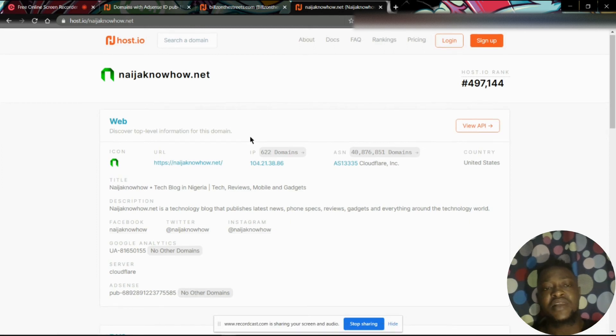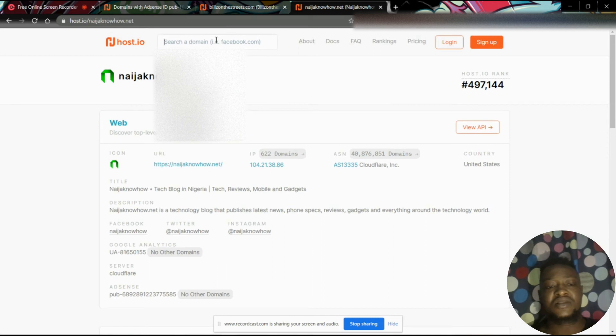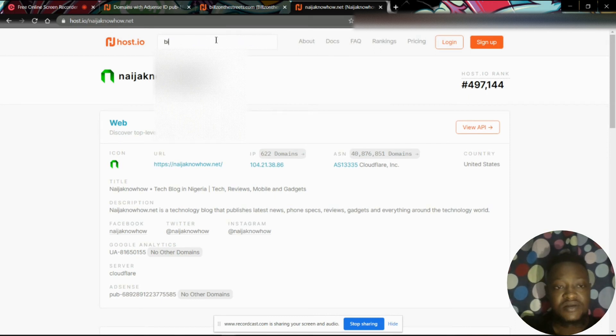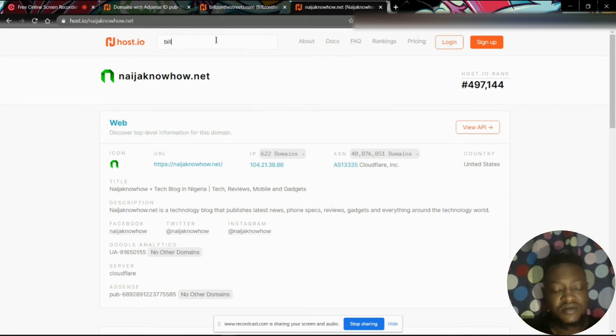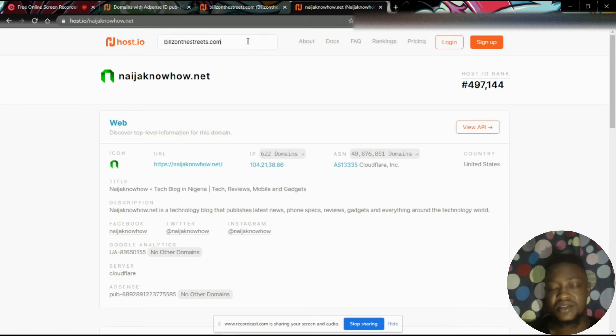Right now, let's try something else. Let's just enter this website and see.